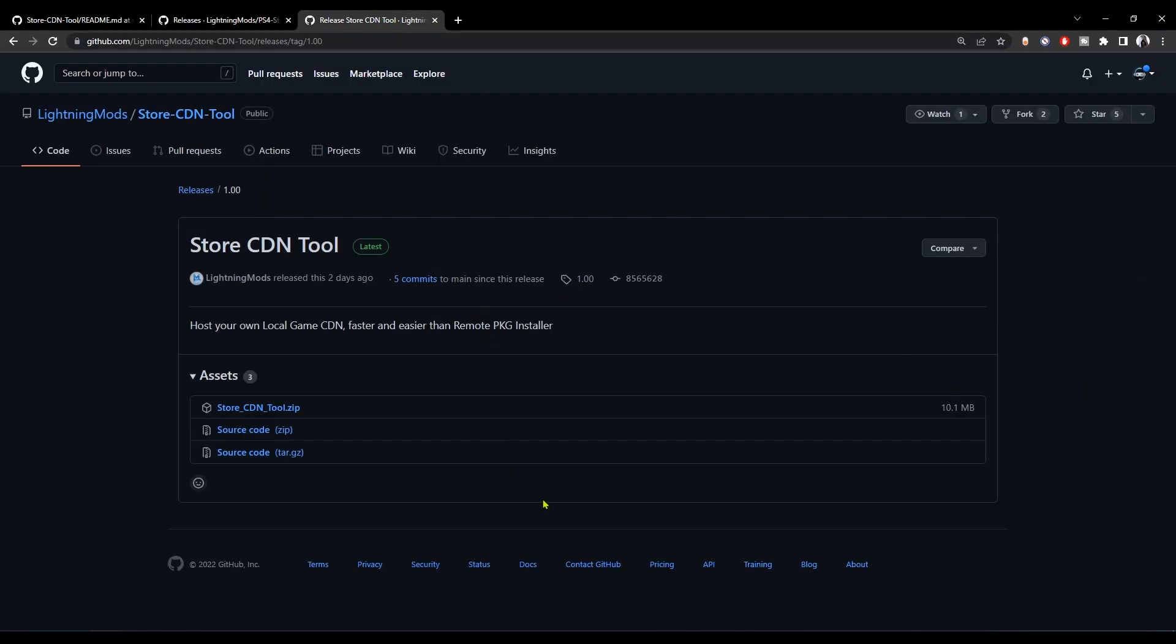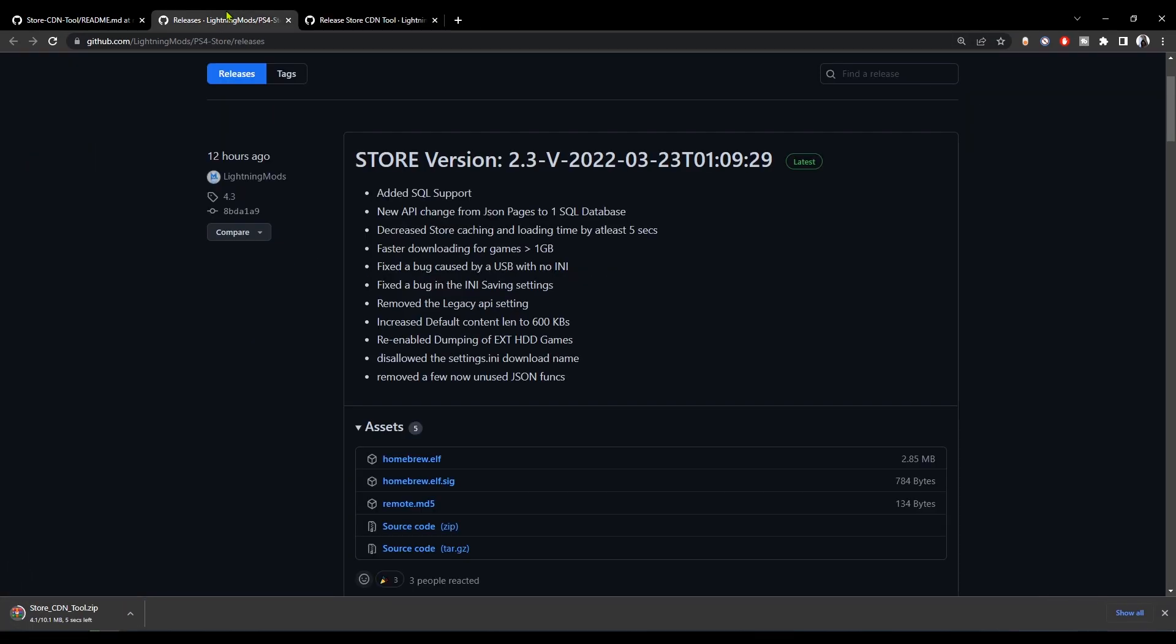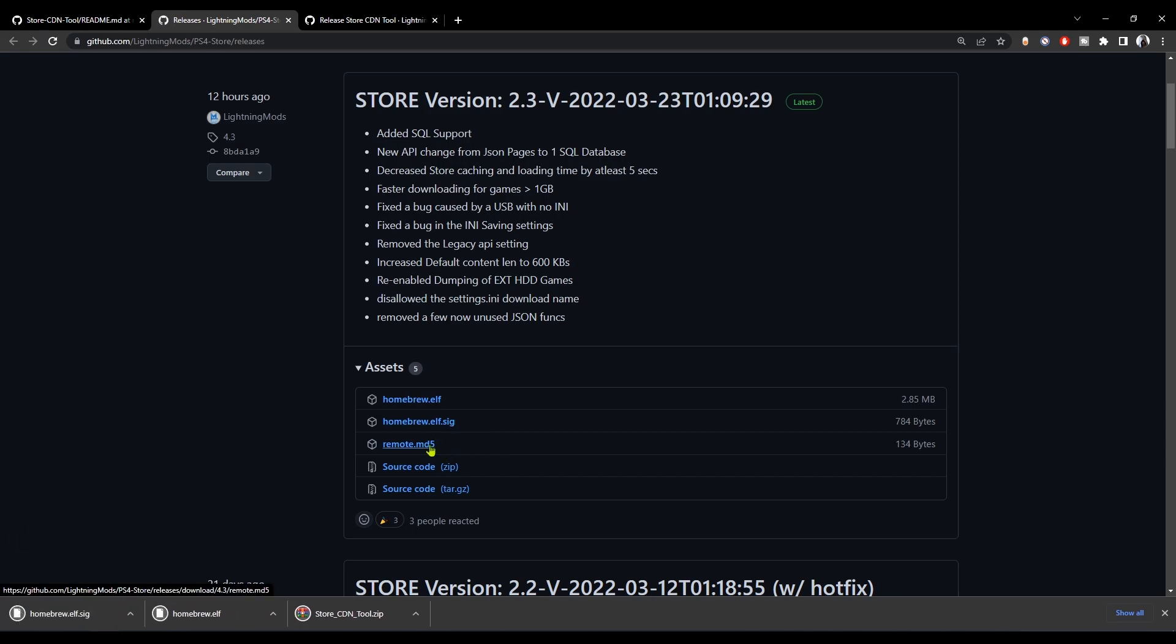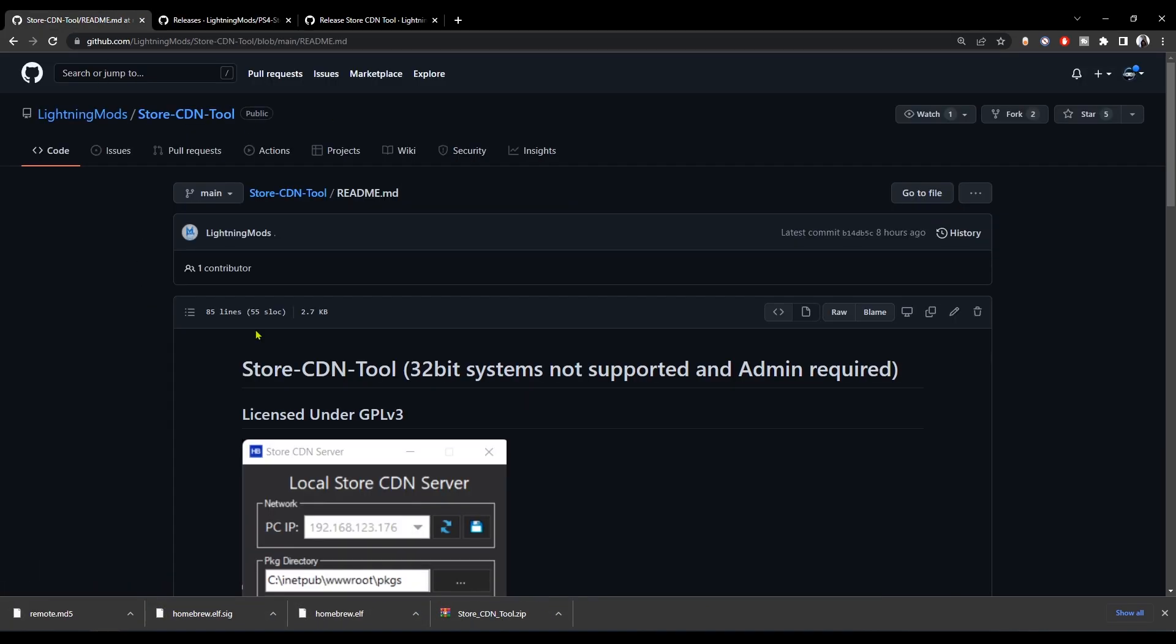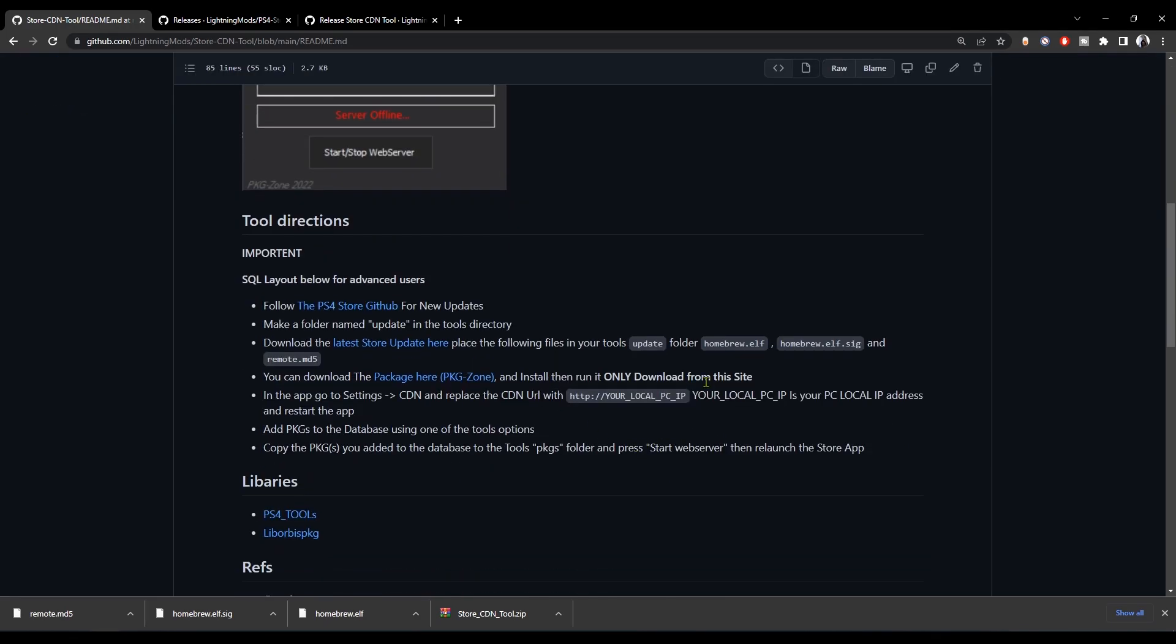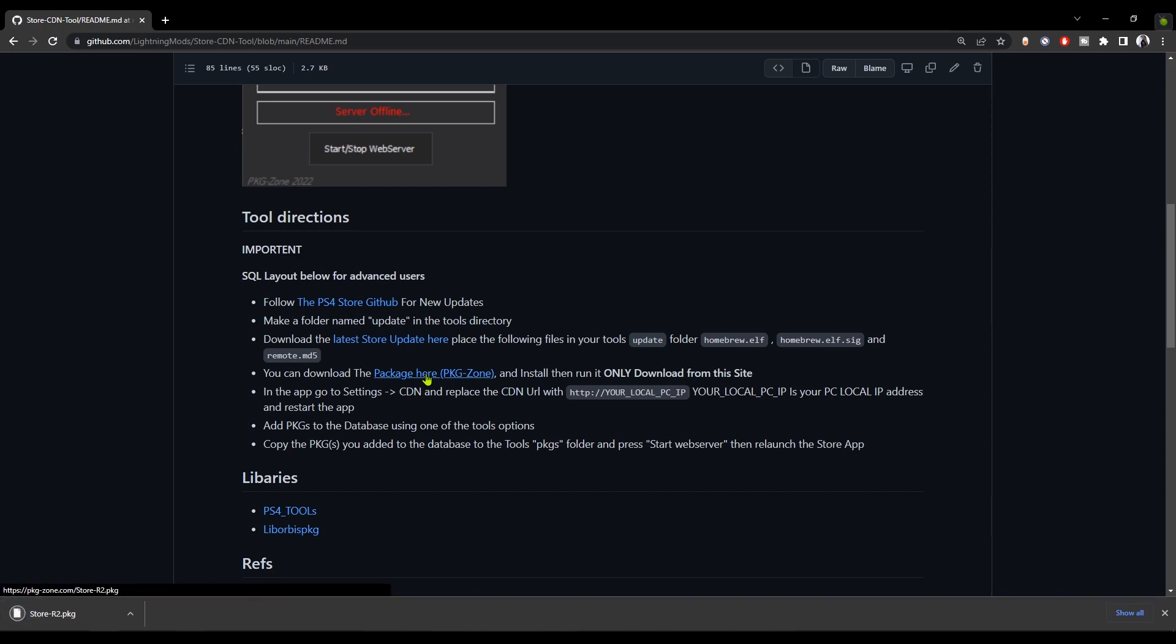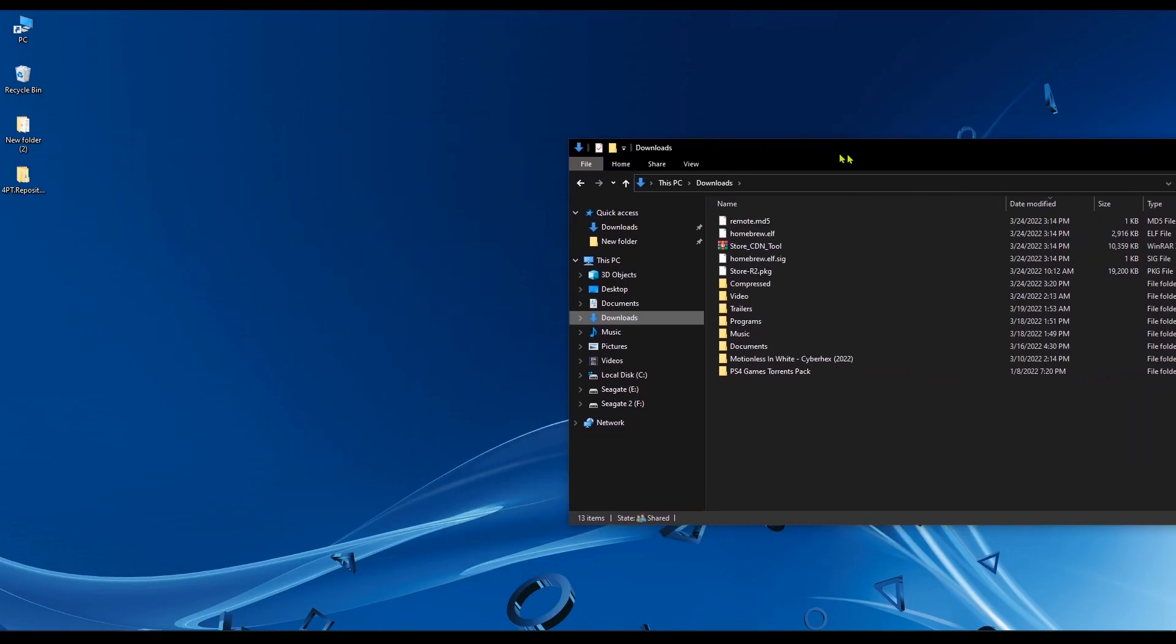First, you need to download the Store CDN Tool itself. Once you're done, download the three update files for the homebrew store. Now you should have four files. Let's go back to the GitHub page of the CDN tool. You can see instructions to create an update folder inside the CDN tool folder. You can also download the homebrew store itself by clicking on the package link. Now you have all the prerequisites.